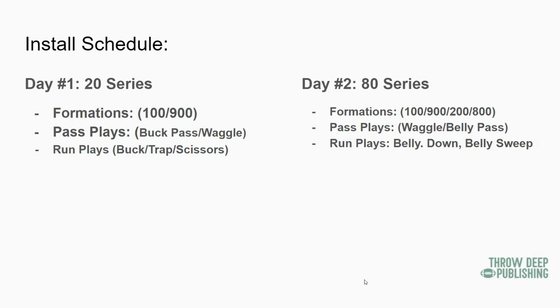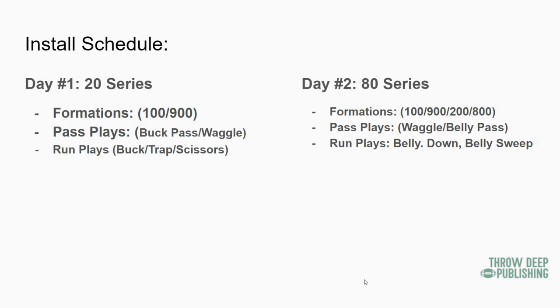So we have a rollout pass and a play action pass that we're going to work on. And mostly when I say we're going to work on it, it's most of the skill guys where the linemen are going to be focused mostly on the run plays, but we're going to throw it out there. So we're really only adding one pass play on day two.